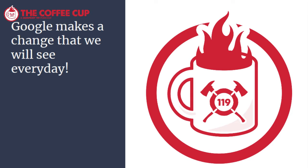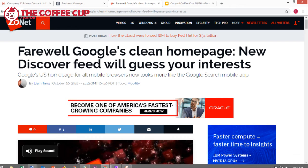Google made a change that we will see every day. Google has announced a change, courtesy of ZD.net, that is going to disrupt the way that we have seen their information online for a long time on mobile devices. Basically, what they've decided to do is get rid of the clean home page and give you some suggested news items they think you might want to see.